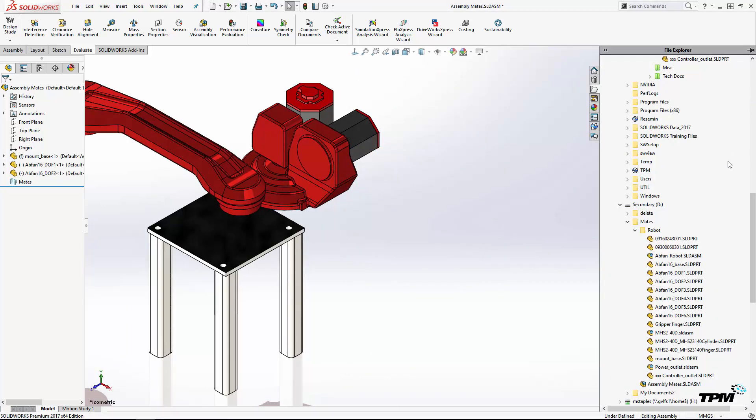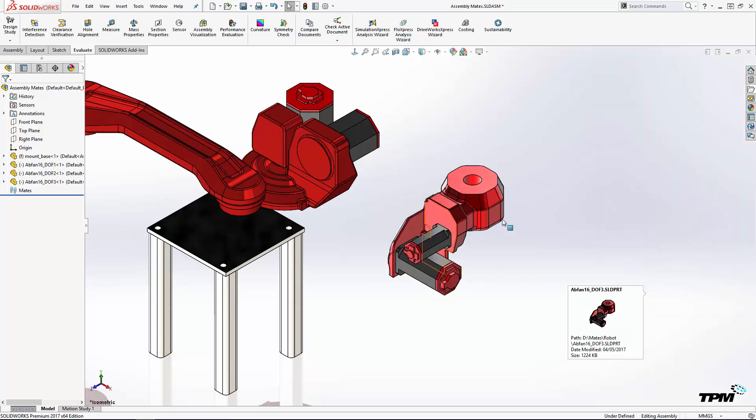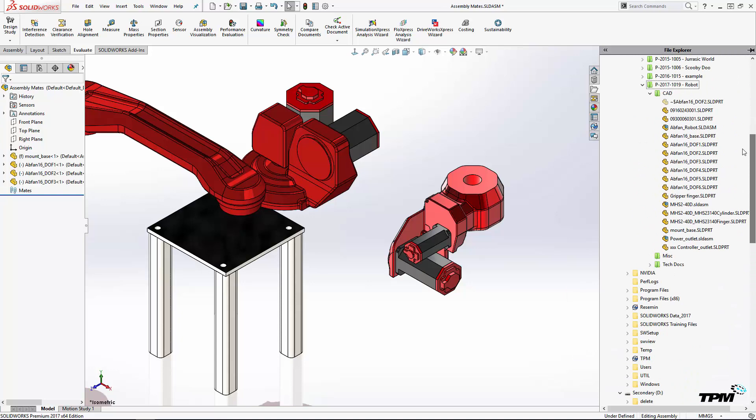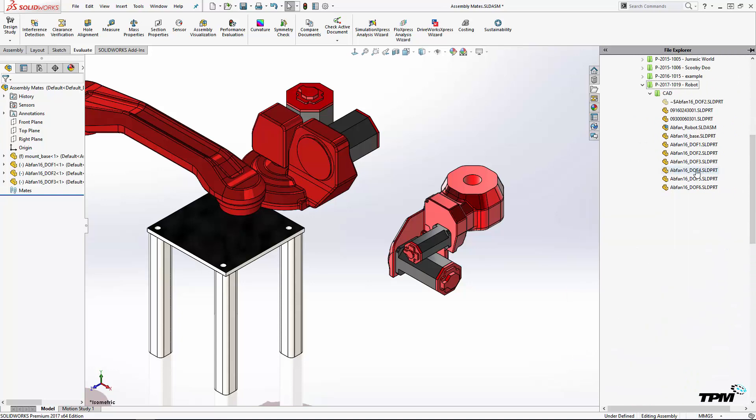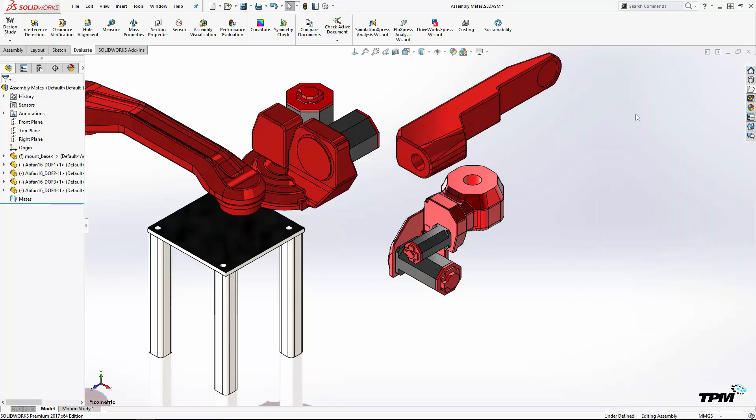From within SolidWorks, you can use the task pane to drag and drop parts into an assembly. The task pane is a tool on the right hand side of the screen. You can use the file explorer or the design library.